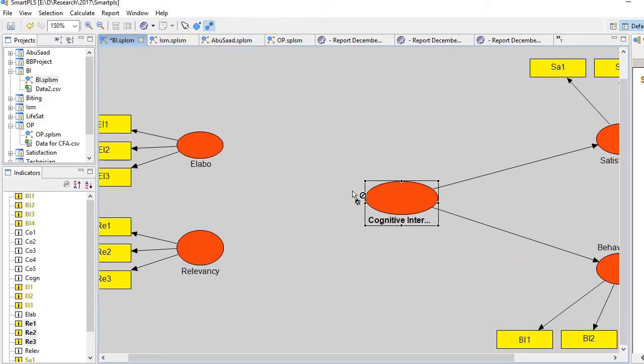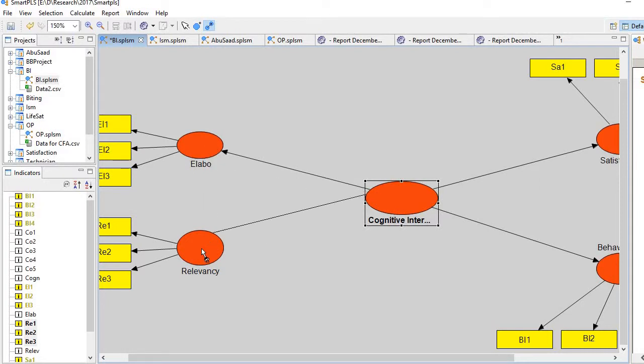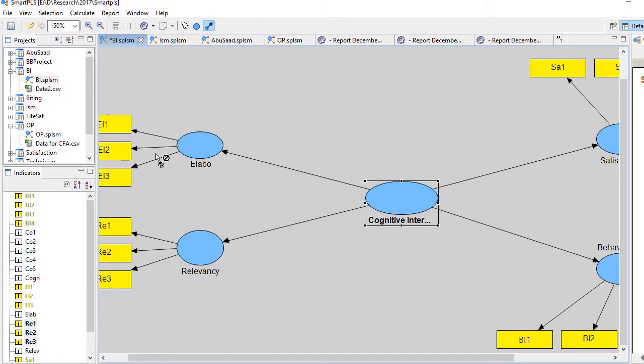Just hide the indicators of cognitive interpretation and then create a link. Now it has become reflective-reflective second order. Let's run it.